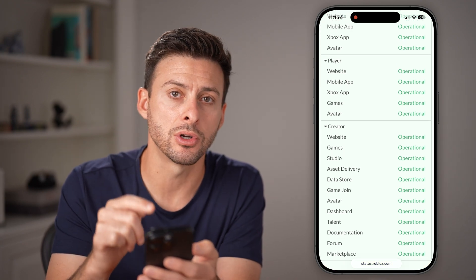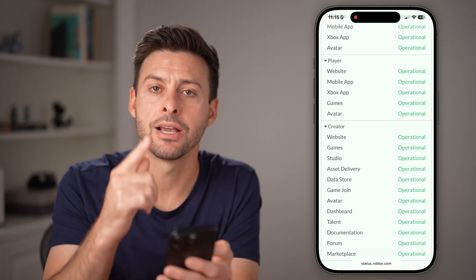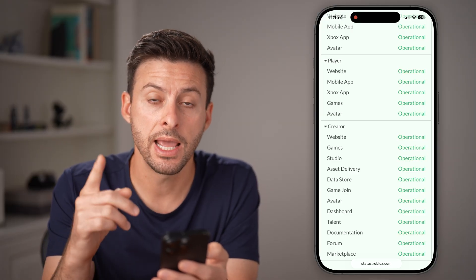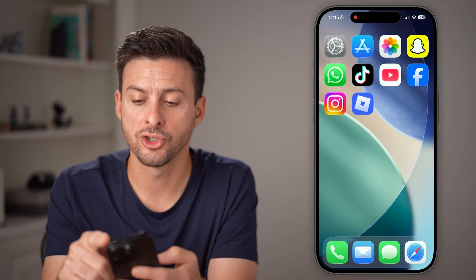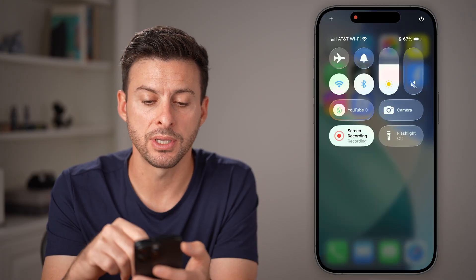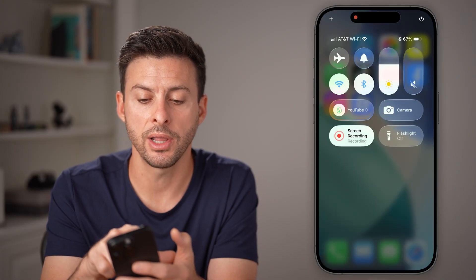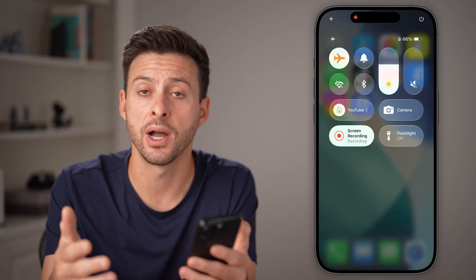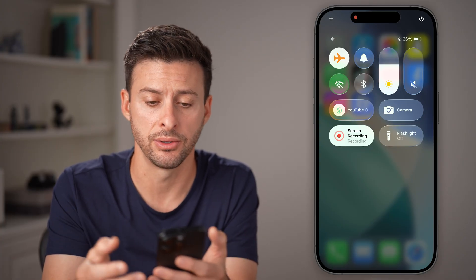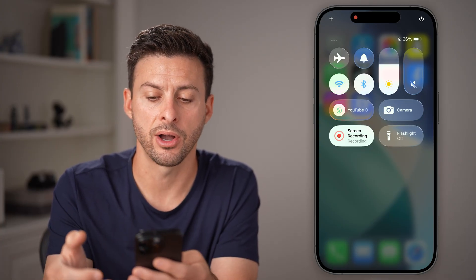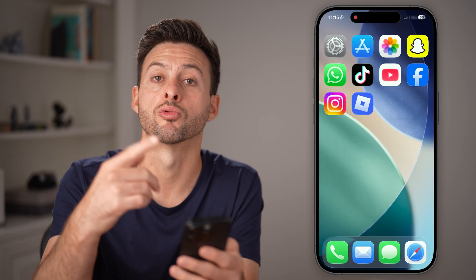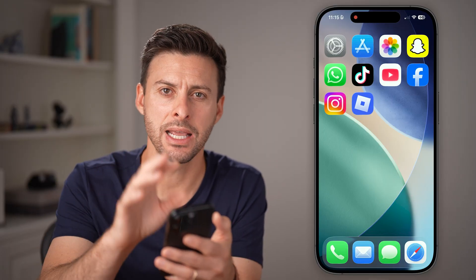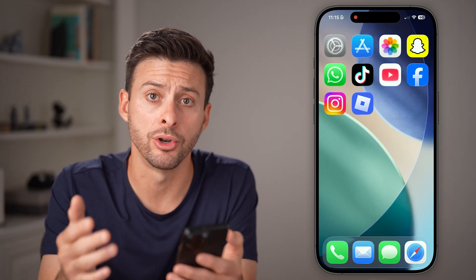If any of those are down, that could be the reason you're getting that error code. Now if that is not the reason, swipe down from the top right and toggle airplane mode on just to disconnect from Wi-Fi and cell data, then toggle it back off to reconnect everything and make sure it's not an internet issue on your phone.